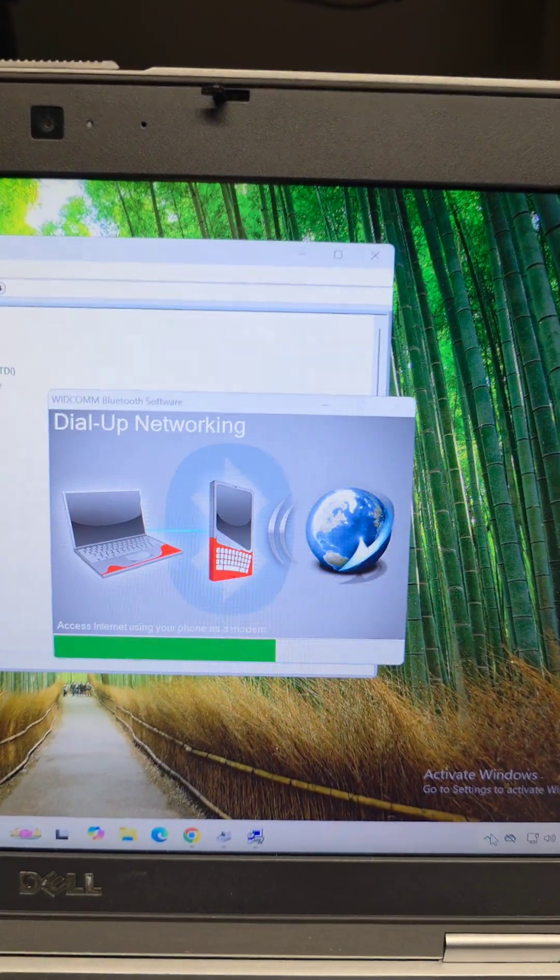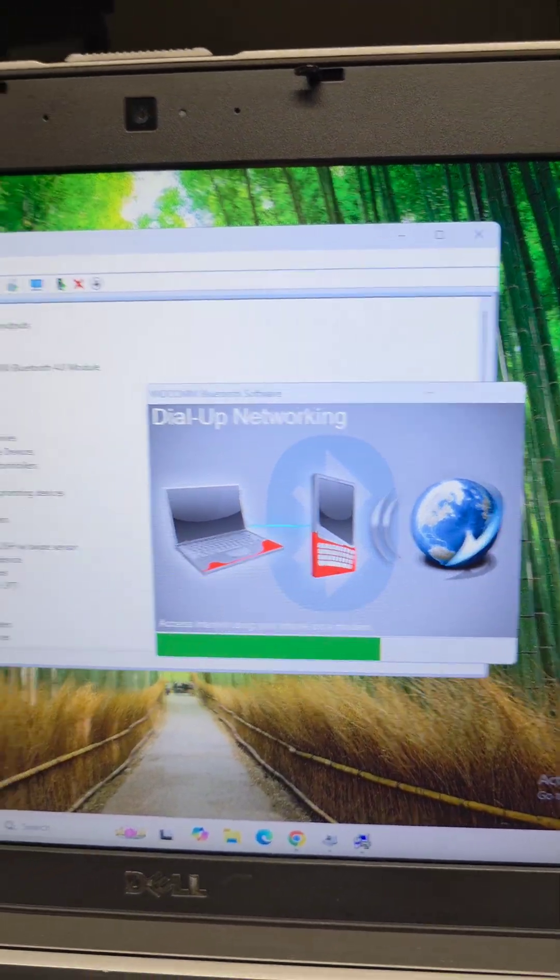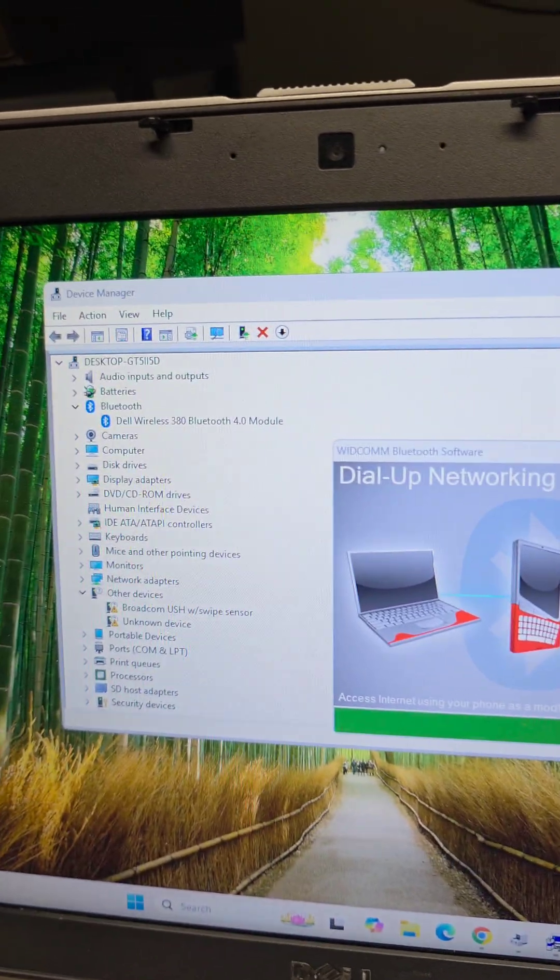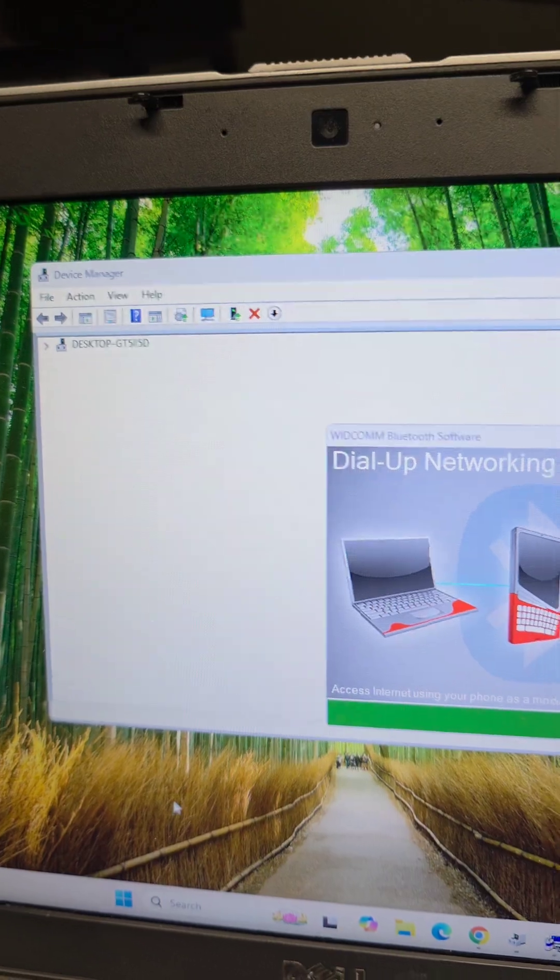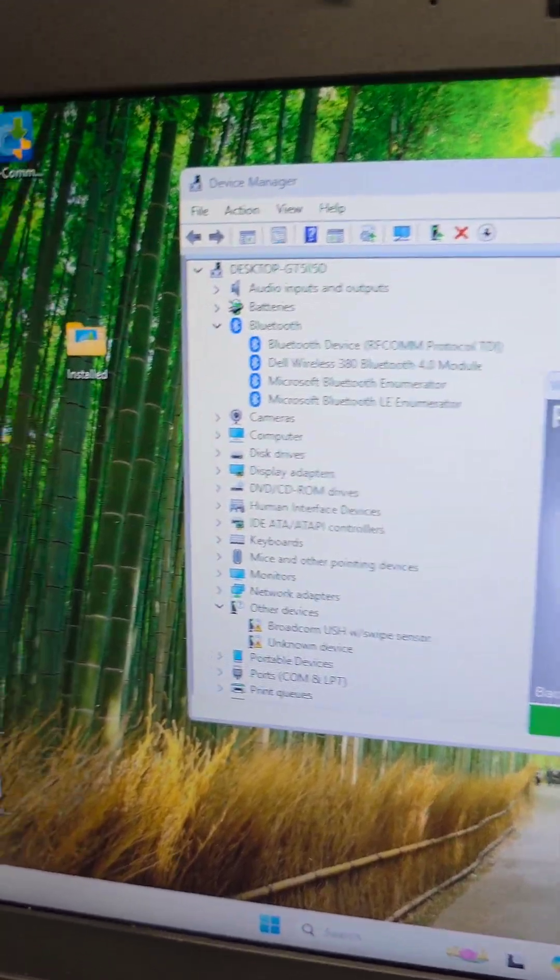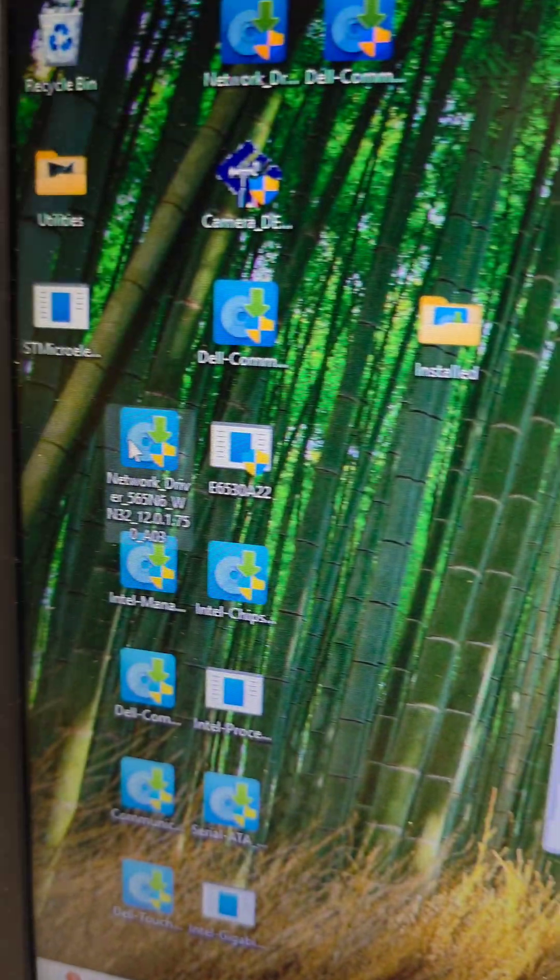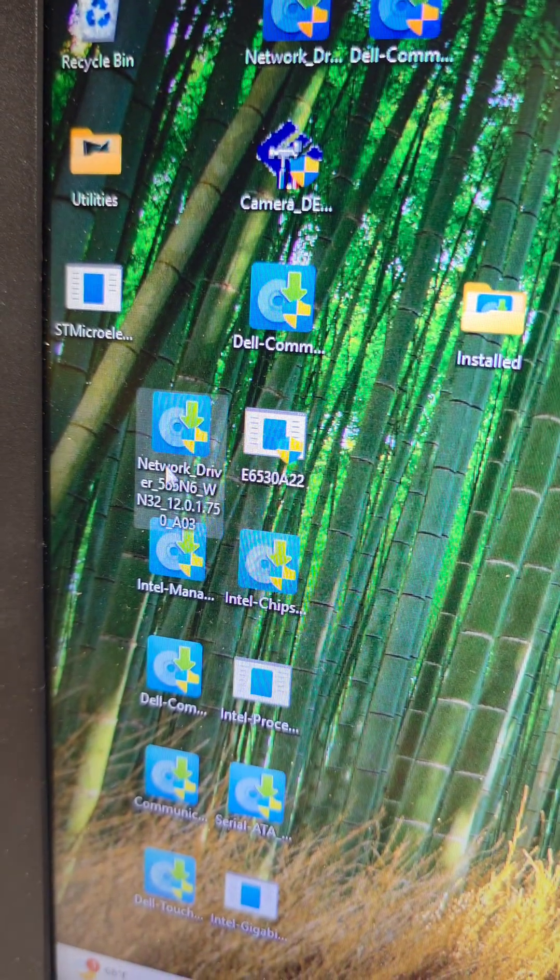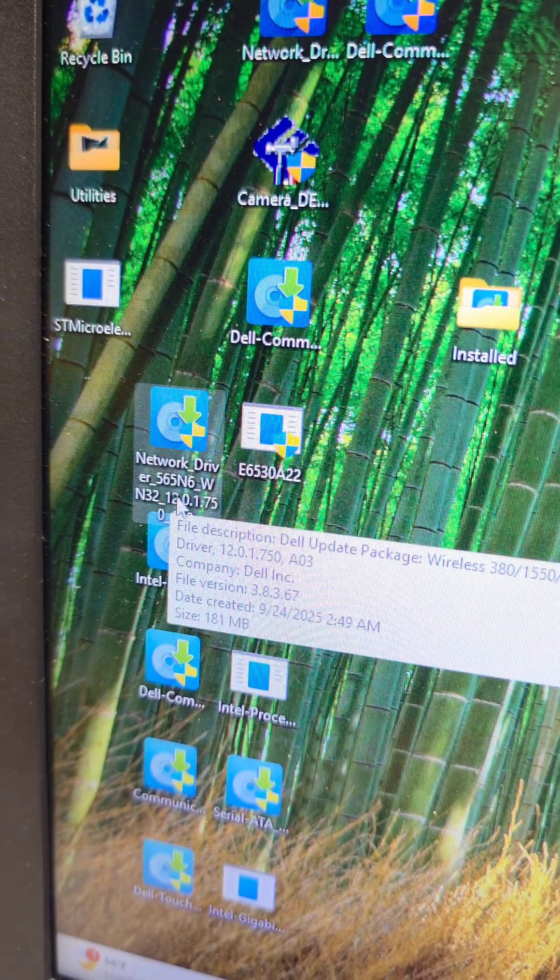The next one I installed is the Bluetooth driver. As you can see, it's still installing, but now we only have two left. That file shows up as this network driver.